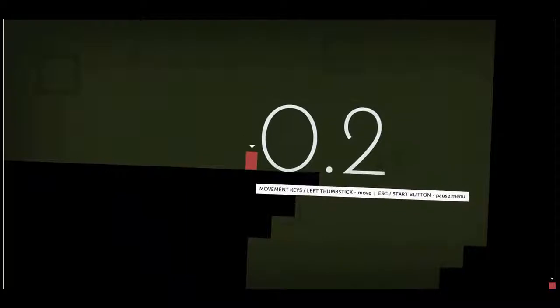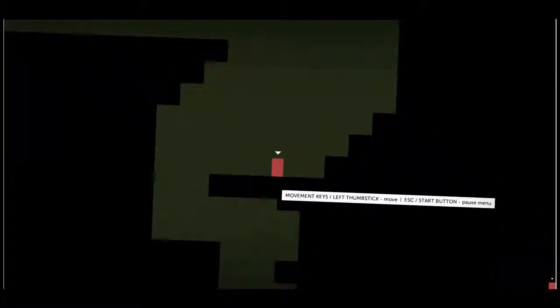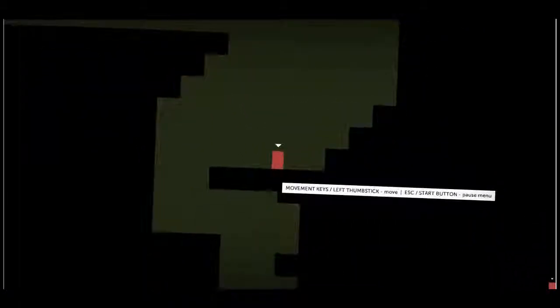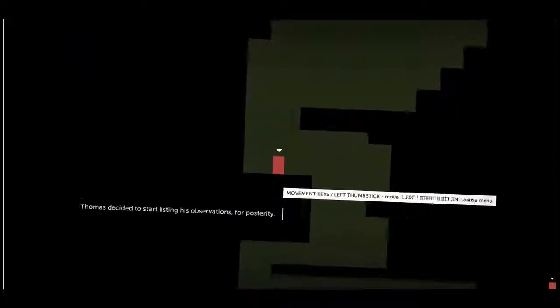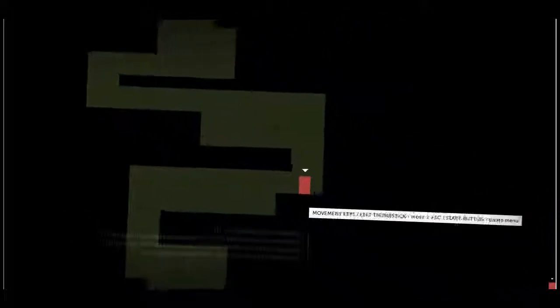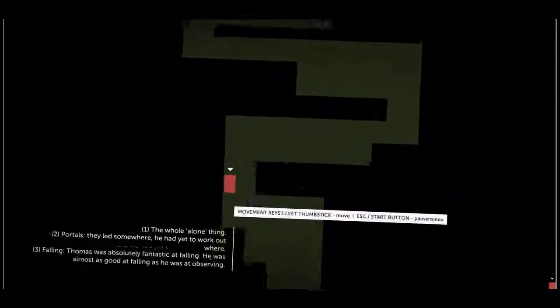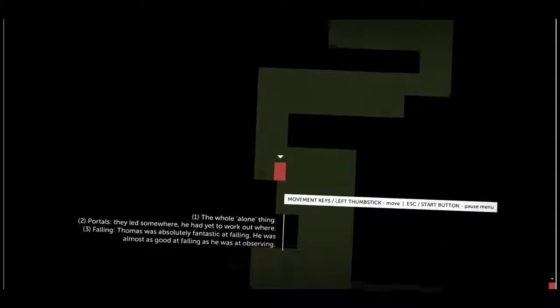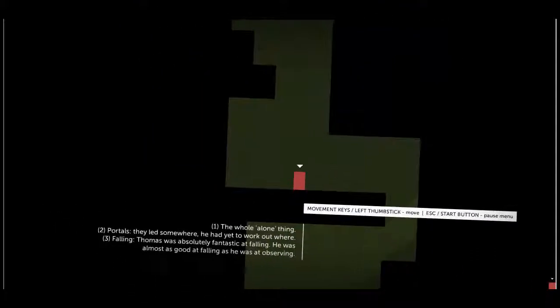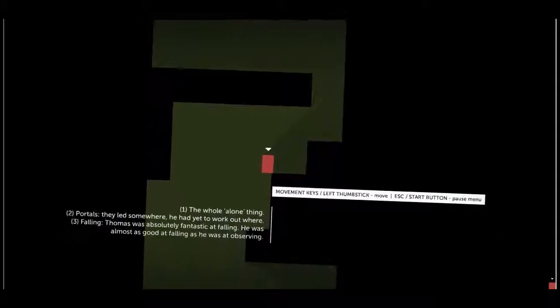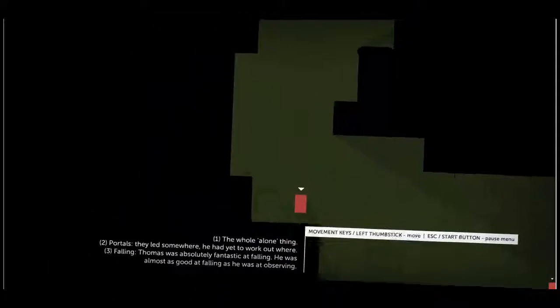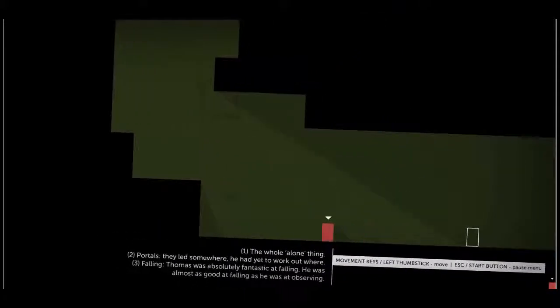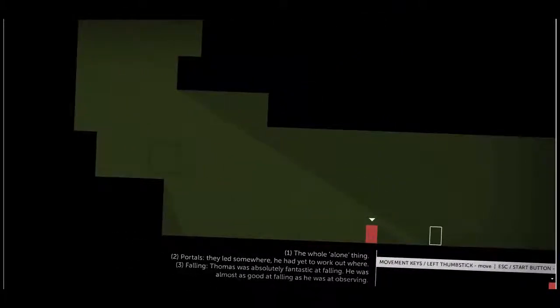Left and right, escape, the sub button. Okay. I wanted to finish reading it. Oh, where is it? Is there a jump button? No, I haven't learned to jump yet. Okay. Thomas decided to start listing his observations for posterity. Squiggly lines. Oh, the whole alone thing. Oh, two. Portals. They led somewhere. We've yet to work out where. Three. Falling. Thomas was absolutely fantastic at falling. He was almost as good at falling as he was at observing.